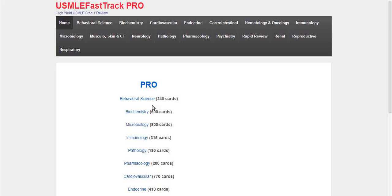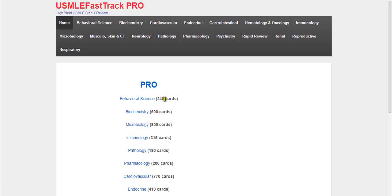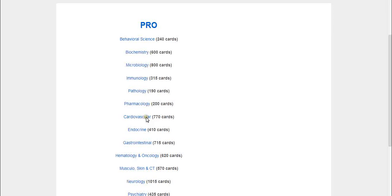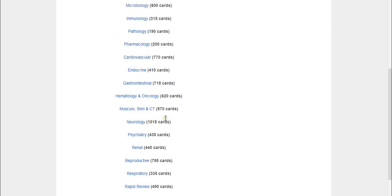With that said, that was just a brief introduction. The flashcards are very good. They go over all the important topics in every chapter. As you can see here, the Behavioral Science chapter has 240 flashcards. Biochemistry has 600 flashcards. Microbiology has 800 flashcards, and so on.